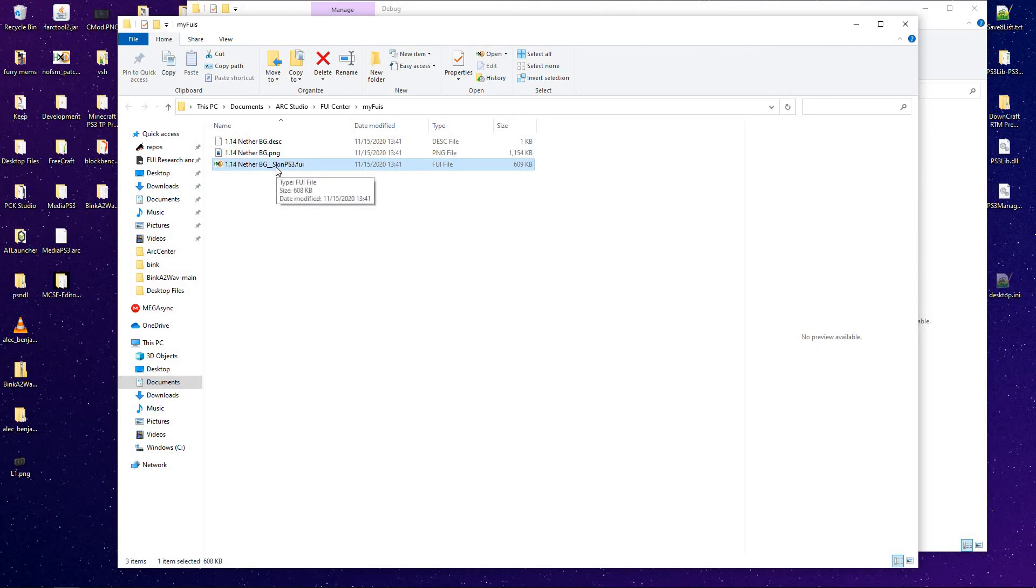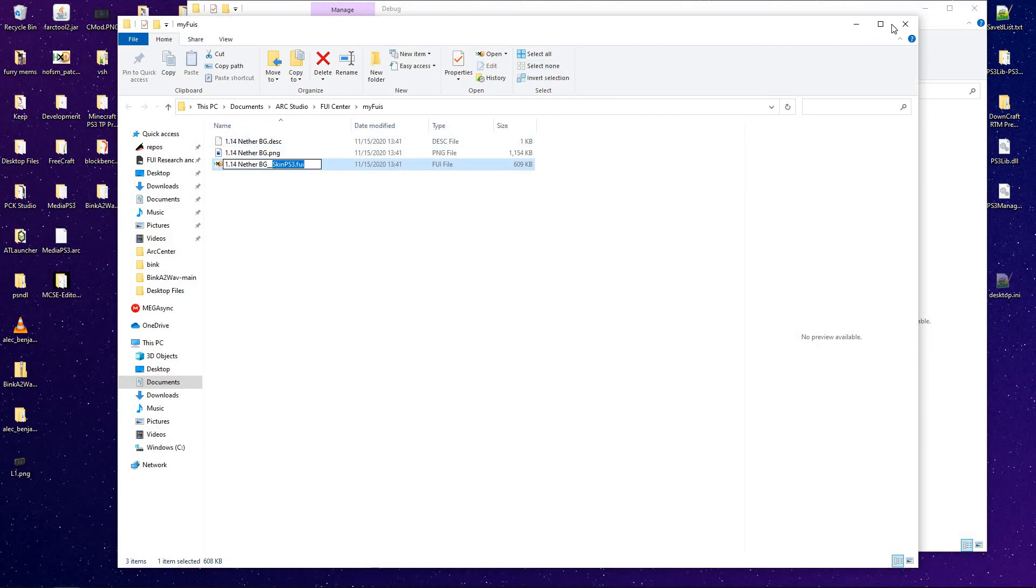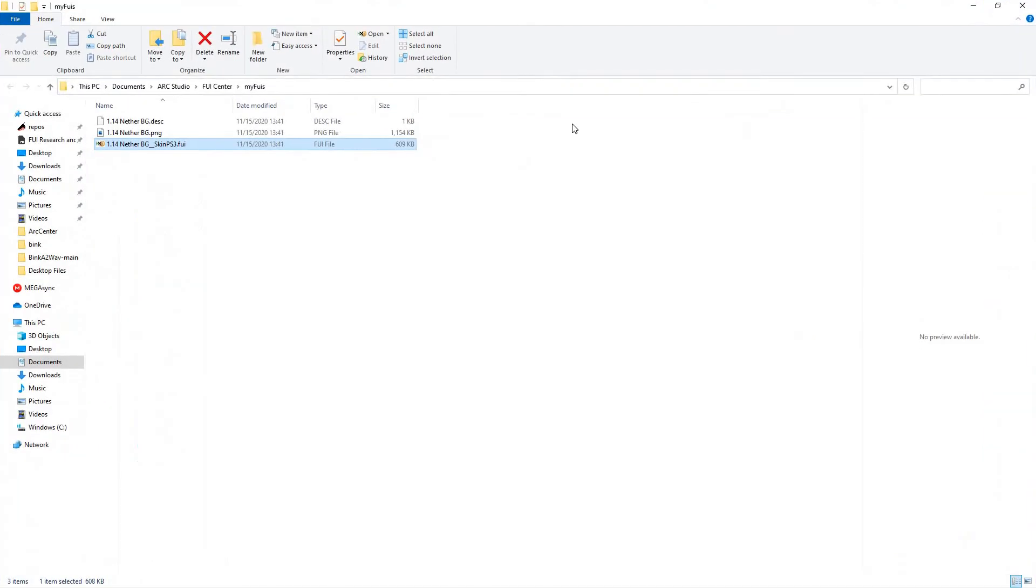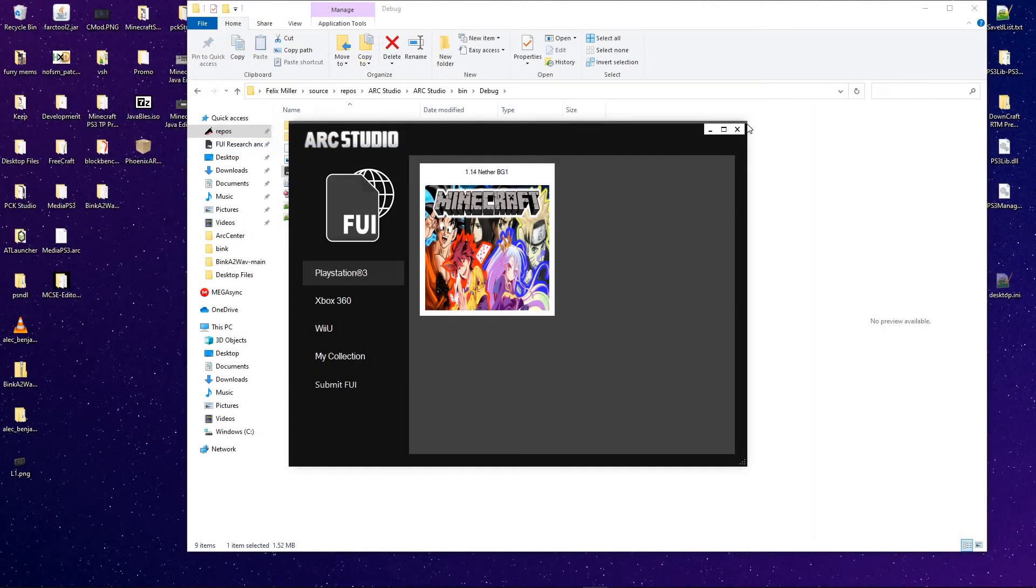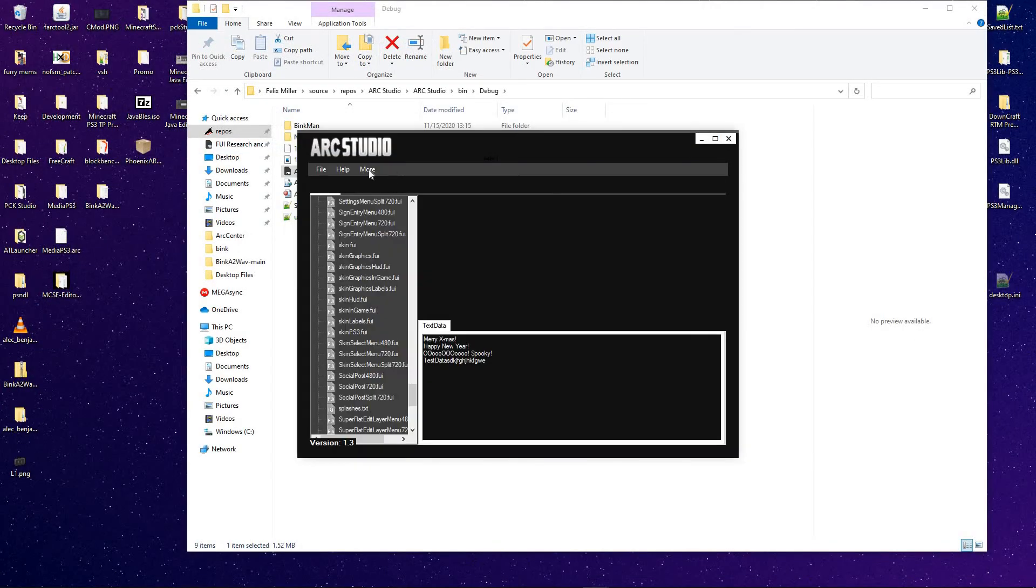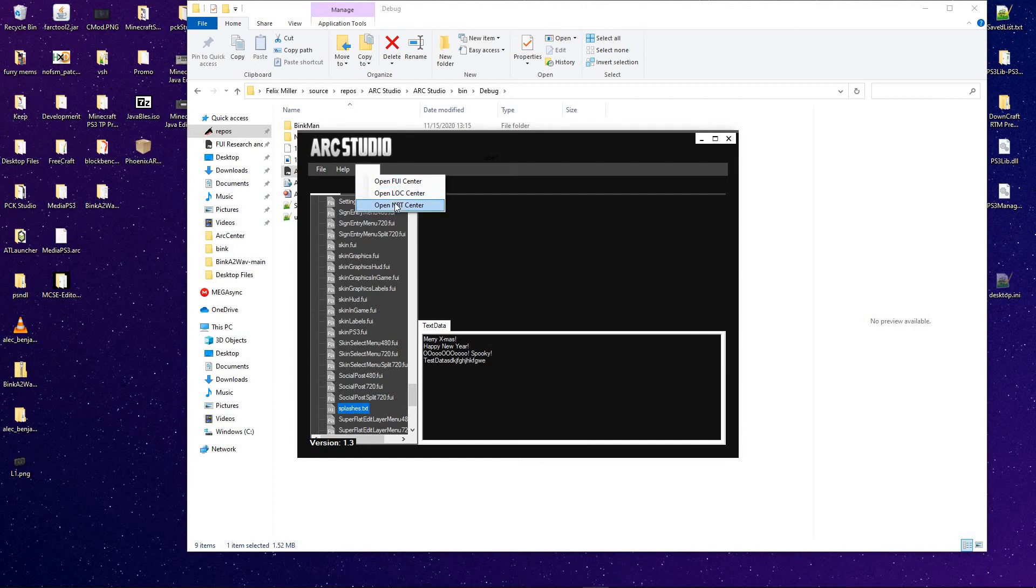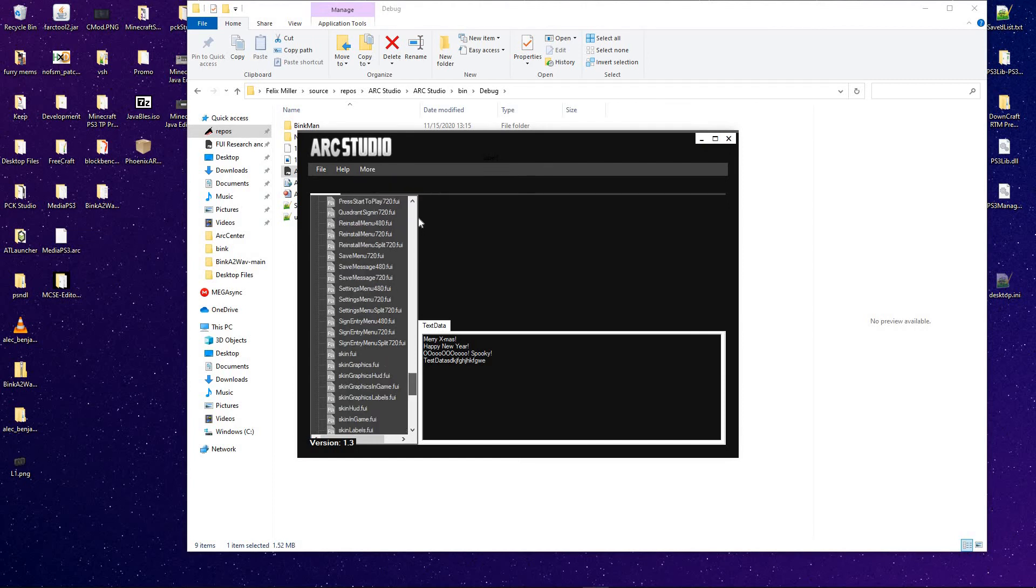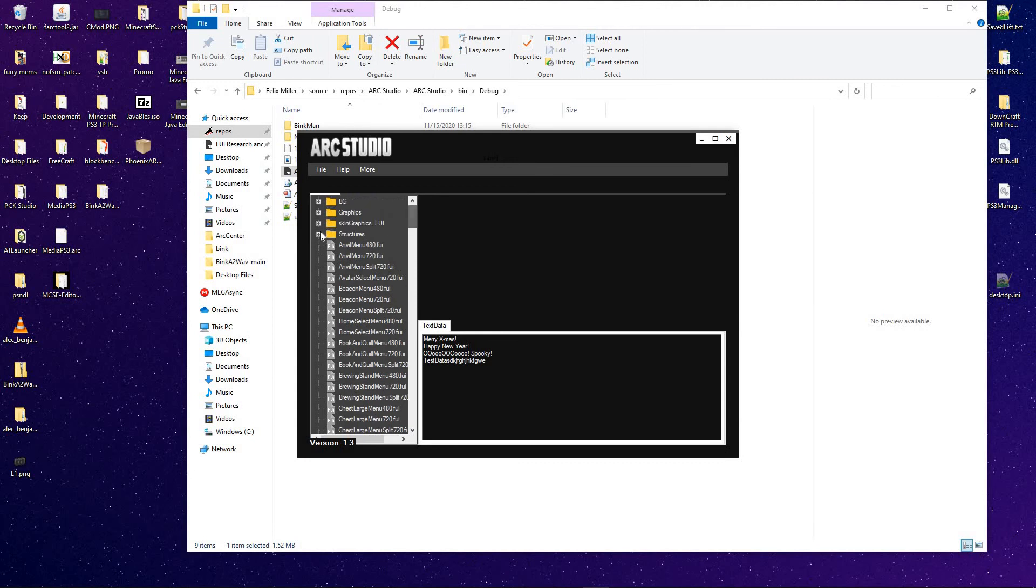Now, on top of that, you also have the original file name tacked on. So its original name would be skinps3.fui. Now this is also available for LFC files and NBT files. NBT files being the structures.